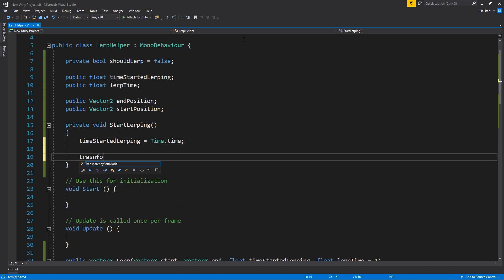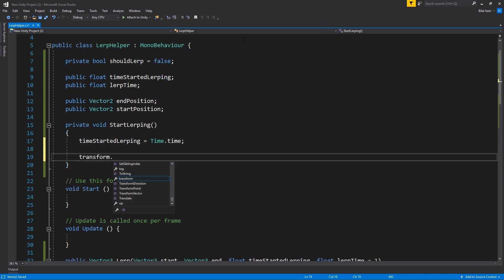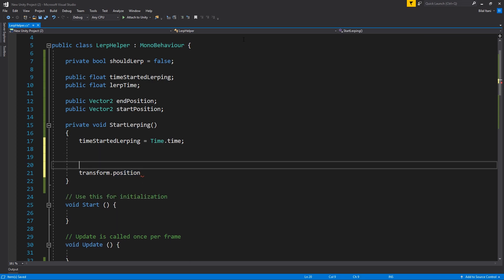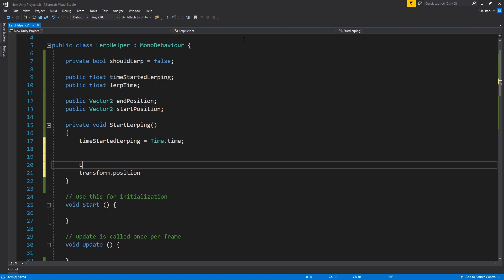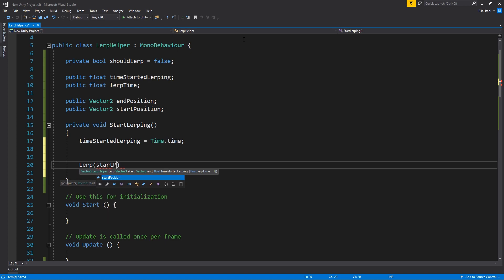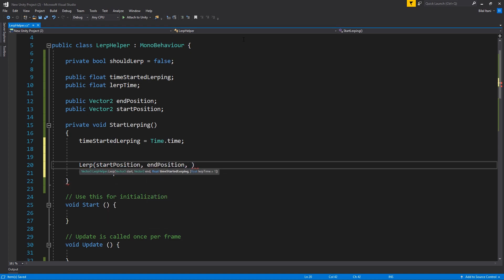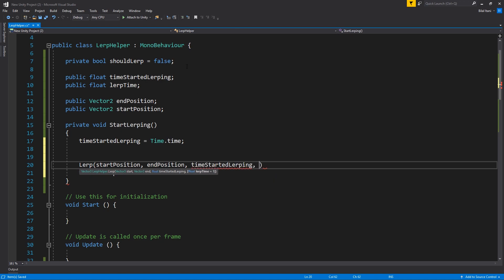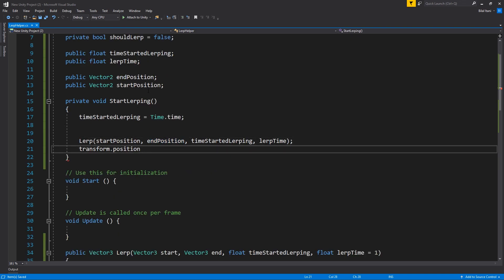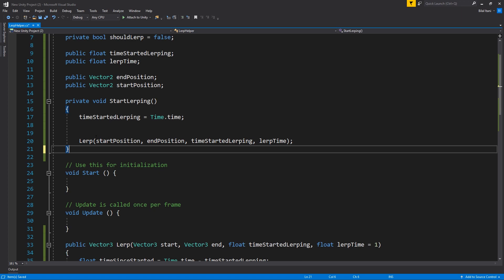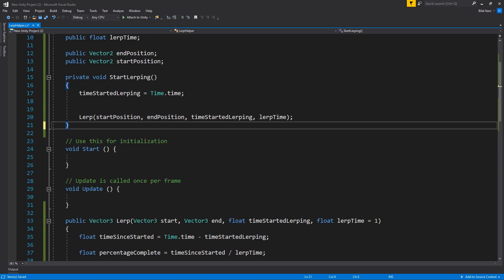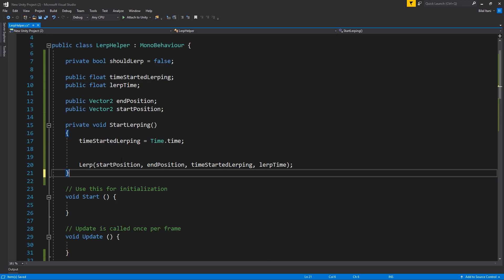So transform dot position, actually we're not going to use that here, we're going to use just LERP, I think from start position to end position, and now we want to say time started LERPing, which is time started LERPing, and LERP time.